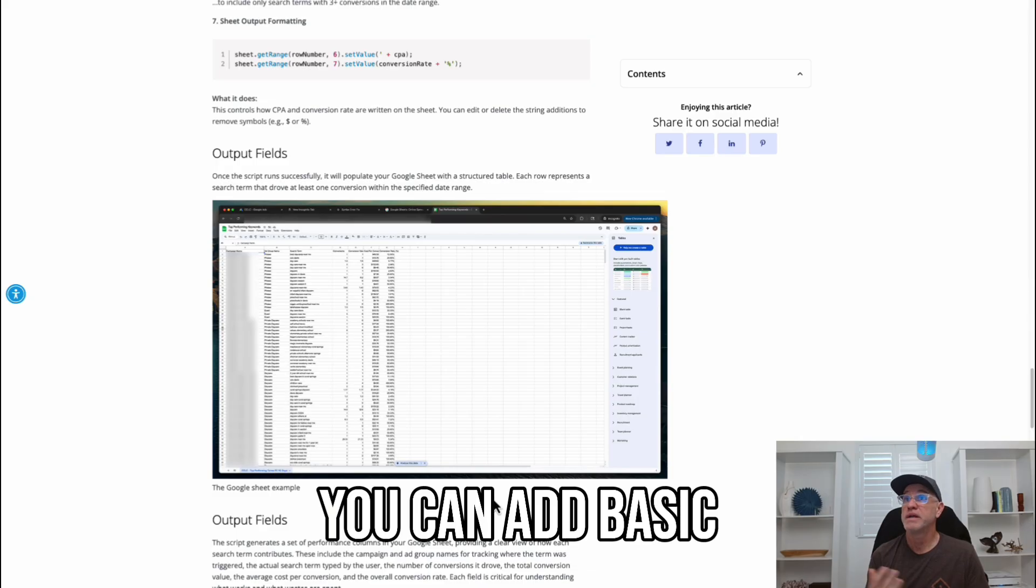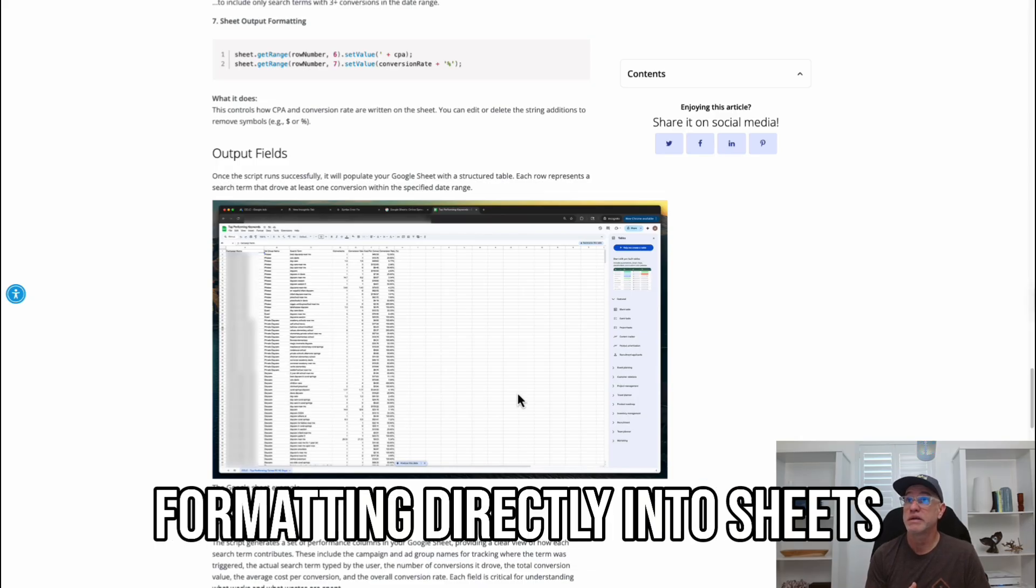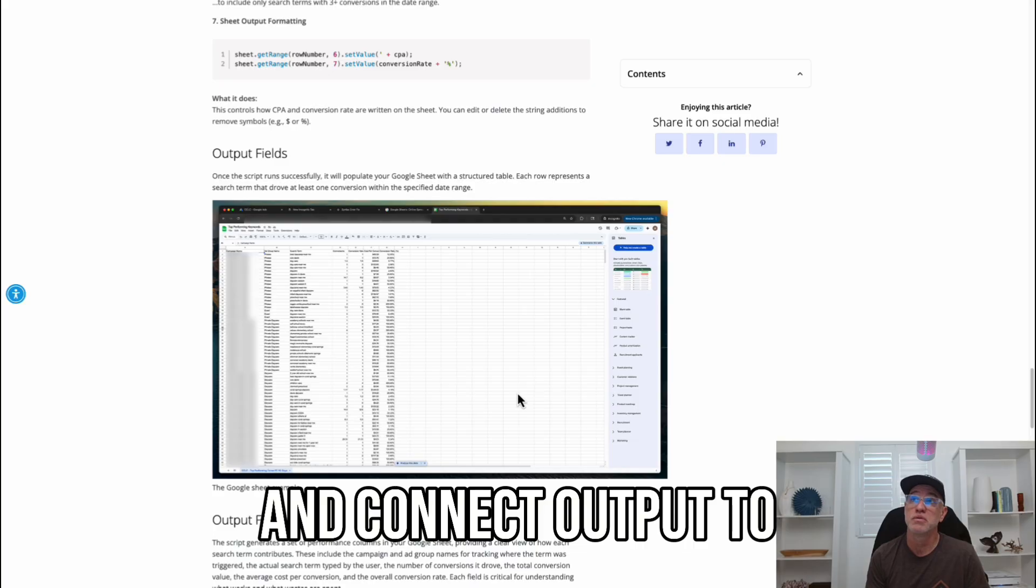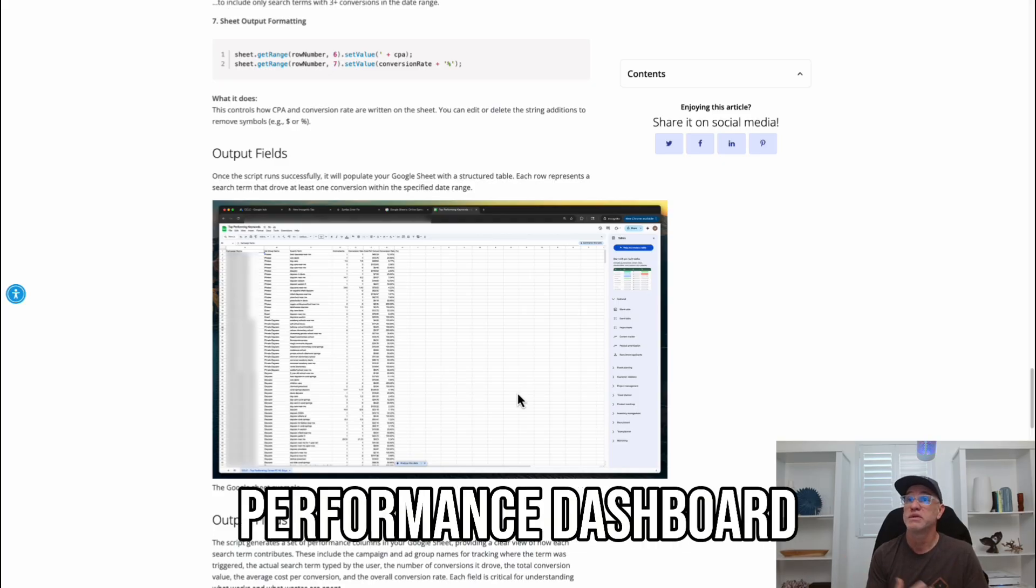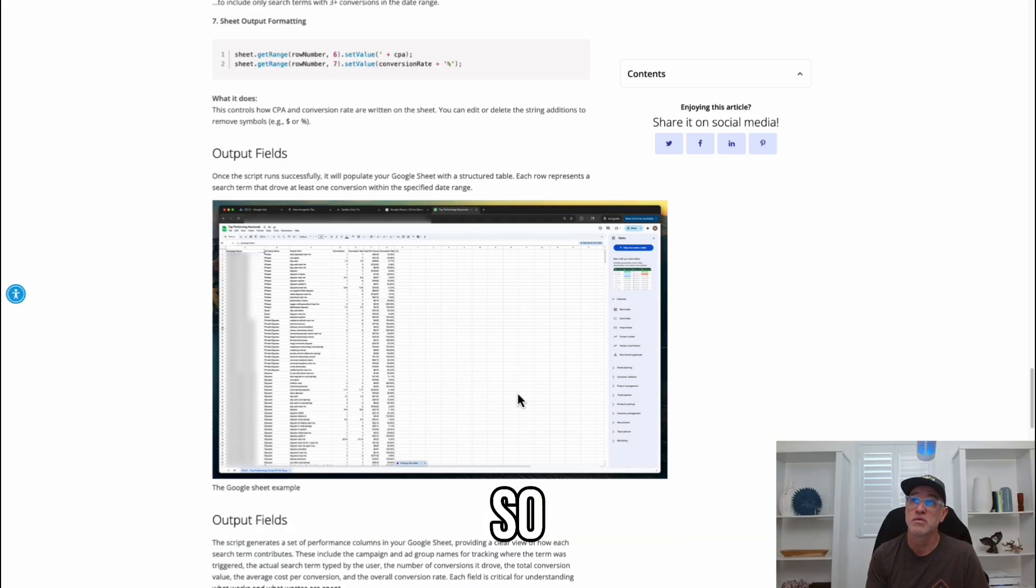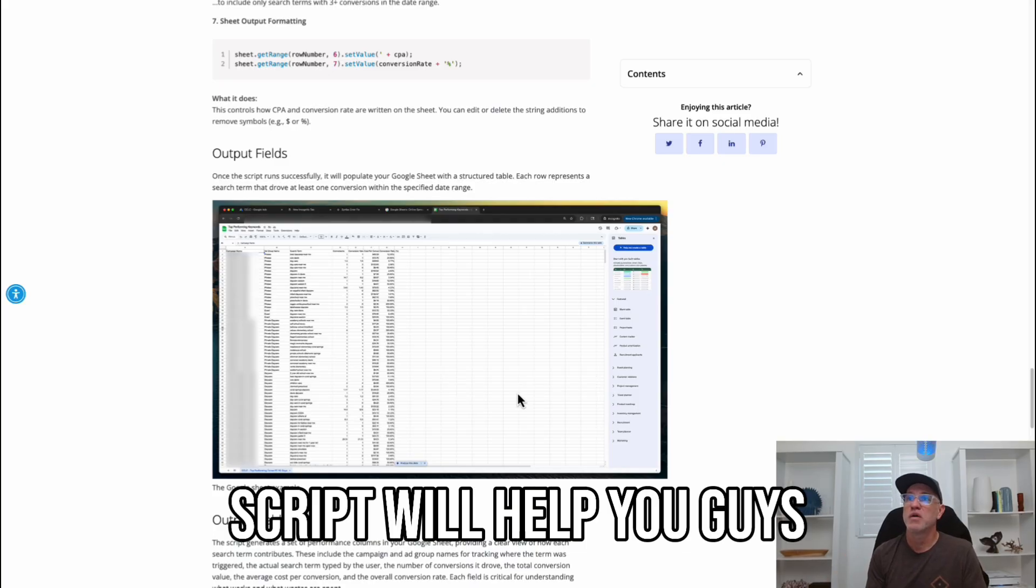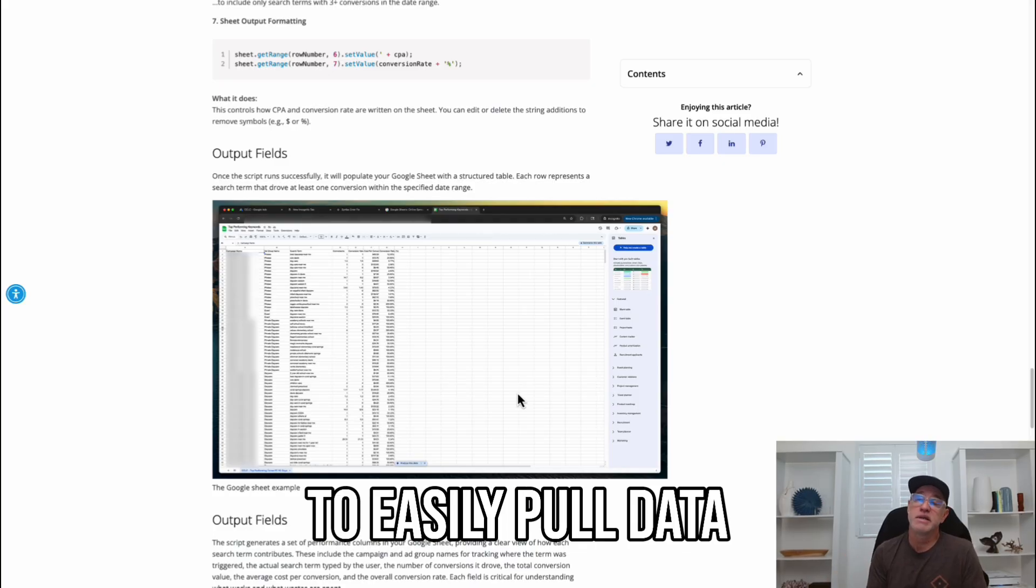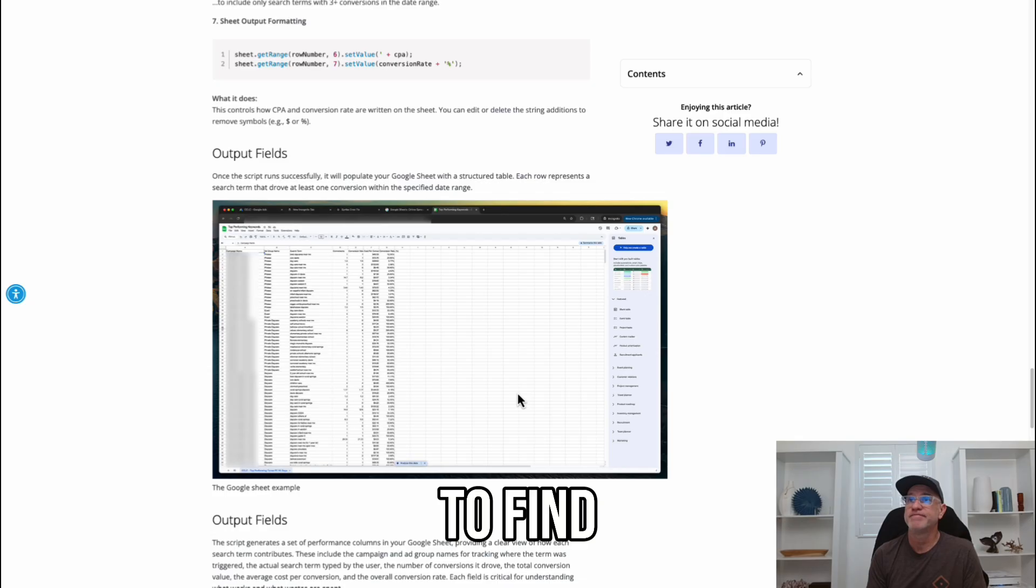You can add basic pivot summaries and conditional formatting directly in the sheets and connect output to Looker Studio for visual performance dashboards. So, I hope this script will help you guys to easily pull data that you're just looking to find.